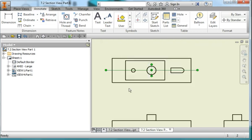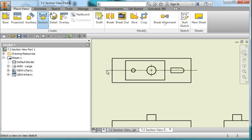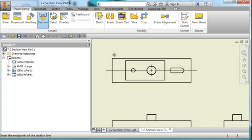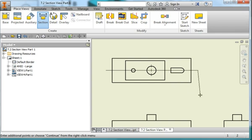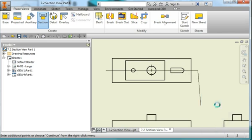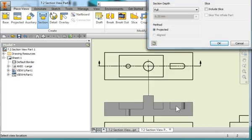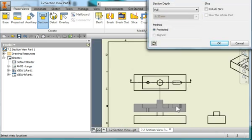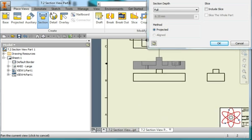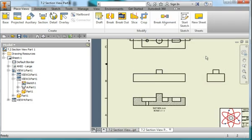And I'm going to create a new view, a section view. Go back to place views. Create a section view. And I'm going to specify this view here. And then I'm going to point to the end of this line and the end of this line here. And position my cursor in this direction. And hit continue. And you notice it's going to place a section view. And let's zoom out. And I'm going to place it down here.